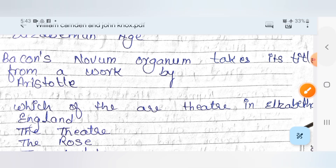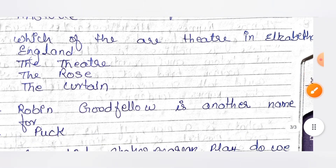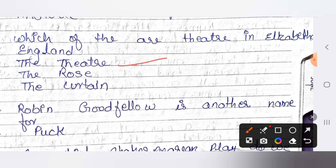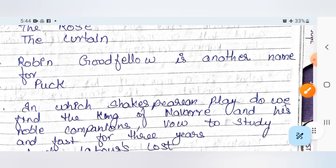The next question: which theaters existed in Elizabethan England? All three — The Theatre, The Rose Theatre, and The Curtain Theatre — existed at that time. The next: Robin Goodfellow is another name for whom? The answer is Puck.